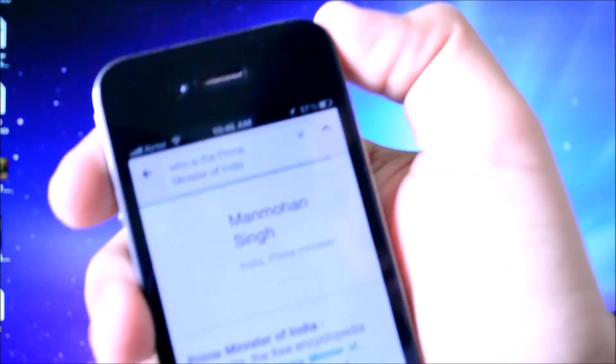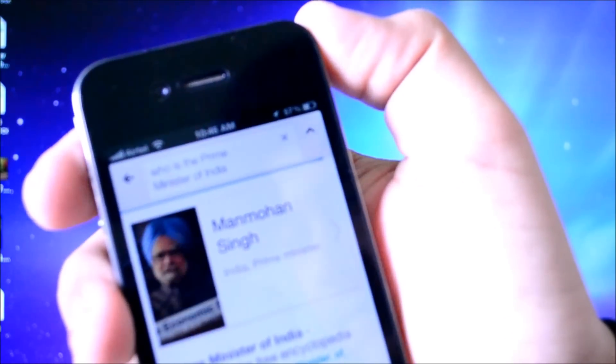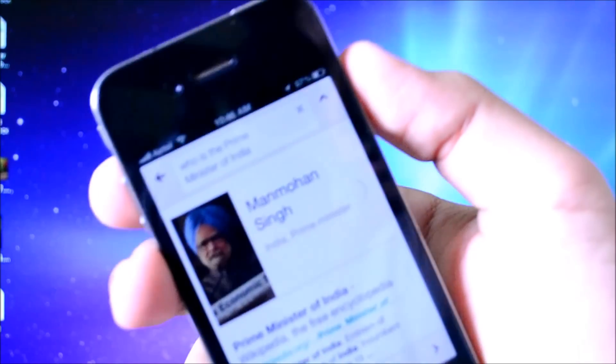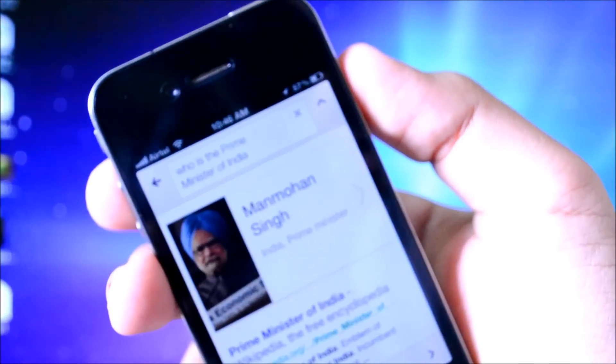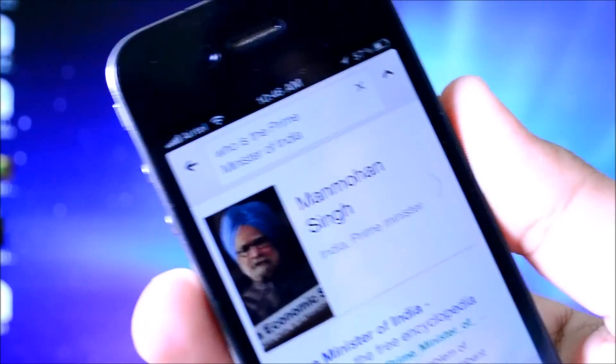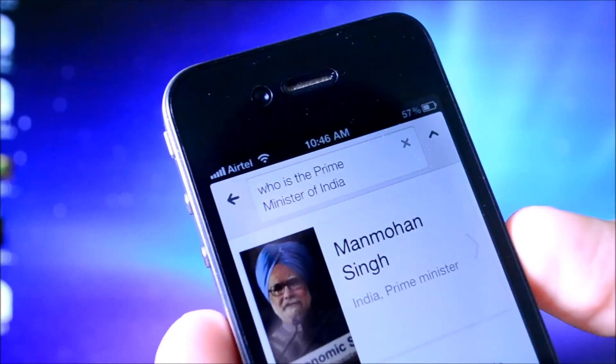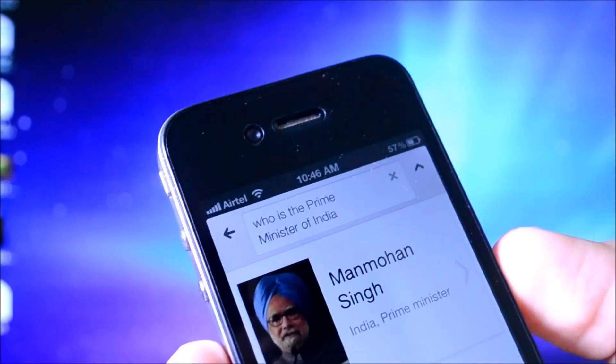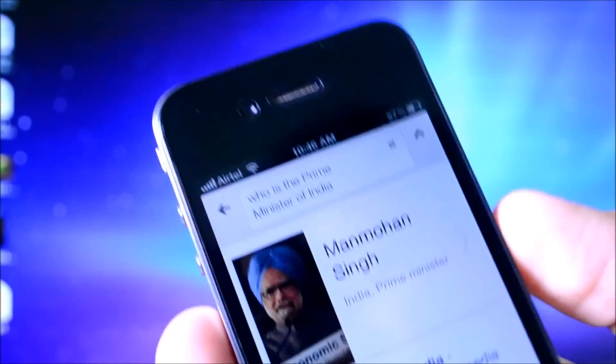Prime Minister of India is Manmohan Singh. So as you guys can see, it's very accurate — it does work very well. And yes, I can verify that is 100% correct. The Prime Minister is Dr. Manmohan Singh.